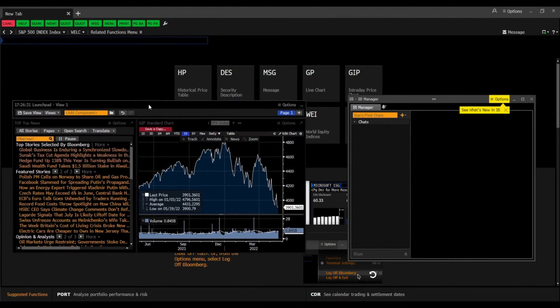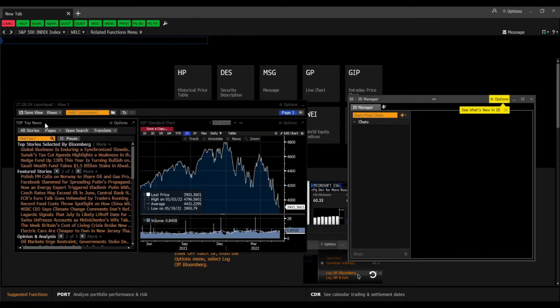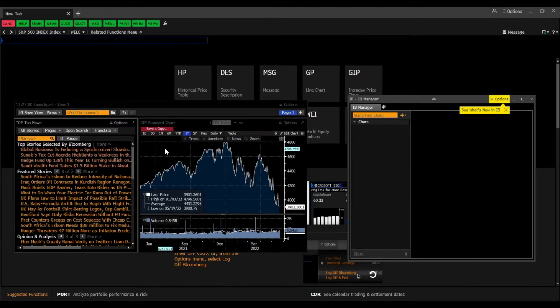I have in the launchpad on one side the top news and on the other side the chart of the S&P 500 index.